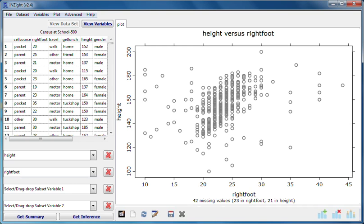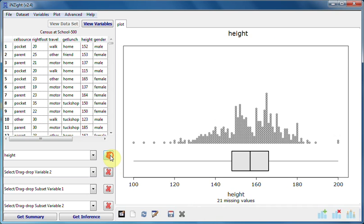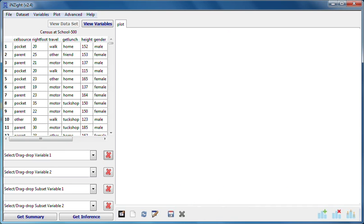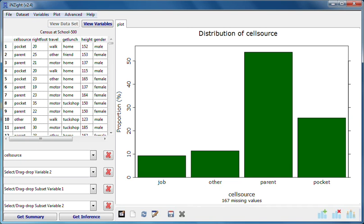We'll now move on to the case of two categorical variables. First I'll clear the variables. Now I'll drag the categorical variable cell source to the variable 1 box. I get a bar chart of the percentages of people falling into each of the groups defined by how they paid for their cell phone usage. This is the cell source distribution for the whole data set. Next I'll drop gender into slot 2.